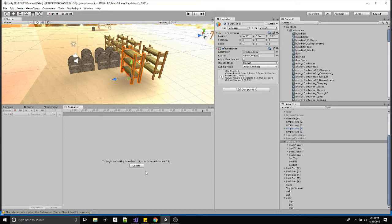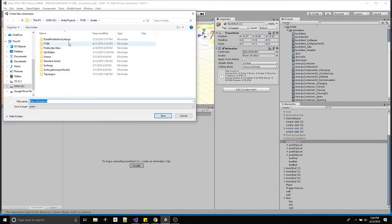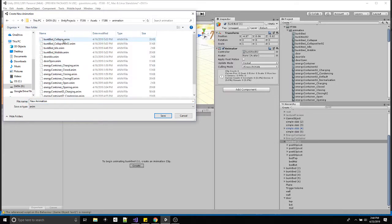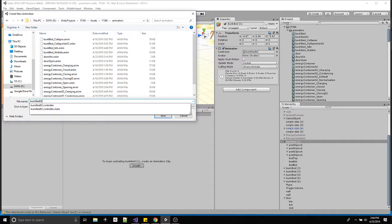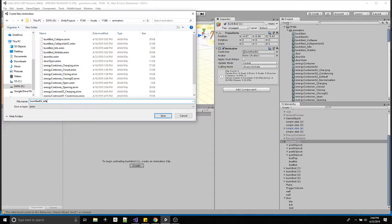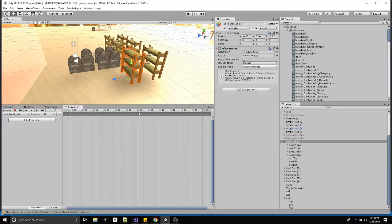Go over to animation — everything's grayed out. Click 'create', go into your animation folder, and normally I name it after the animator — in this case 'bunk bed 02' — and then whatever the name of the animation. I'll call it 'idle'. Usually I'll just have this empty state with no animation data. It's just meant as the starting point — the object is already assembled in its default idle state, so there's no animation needed.